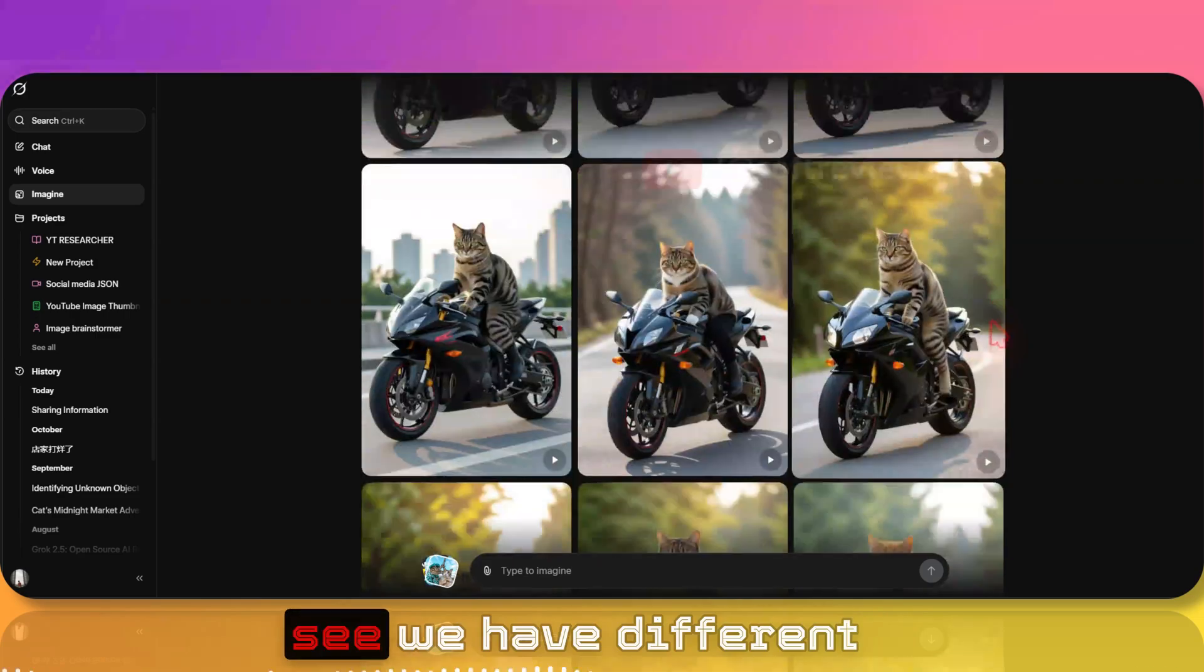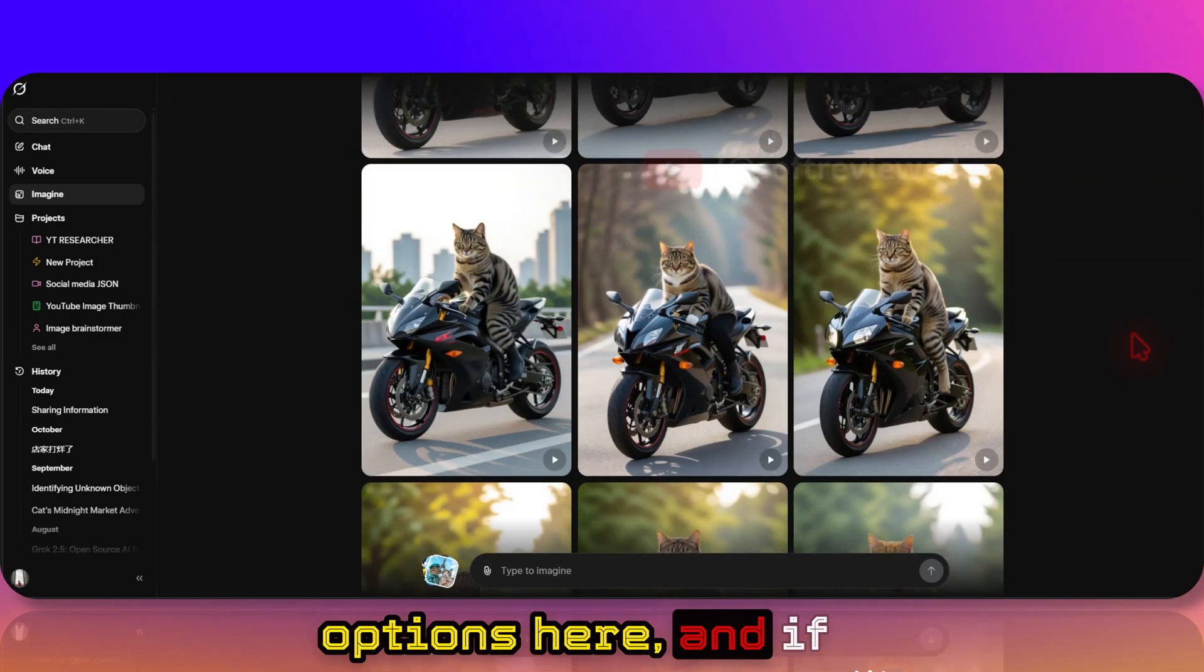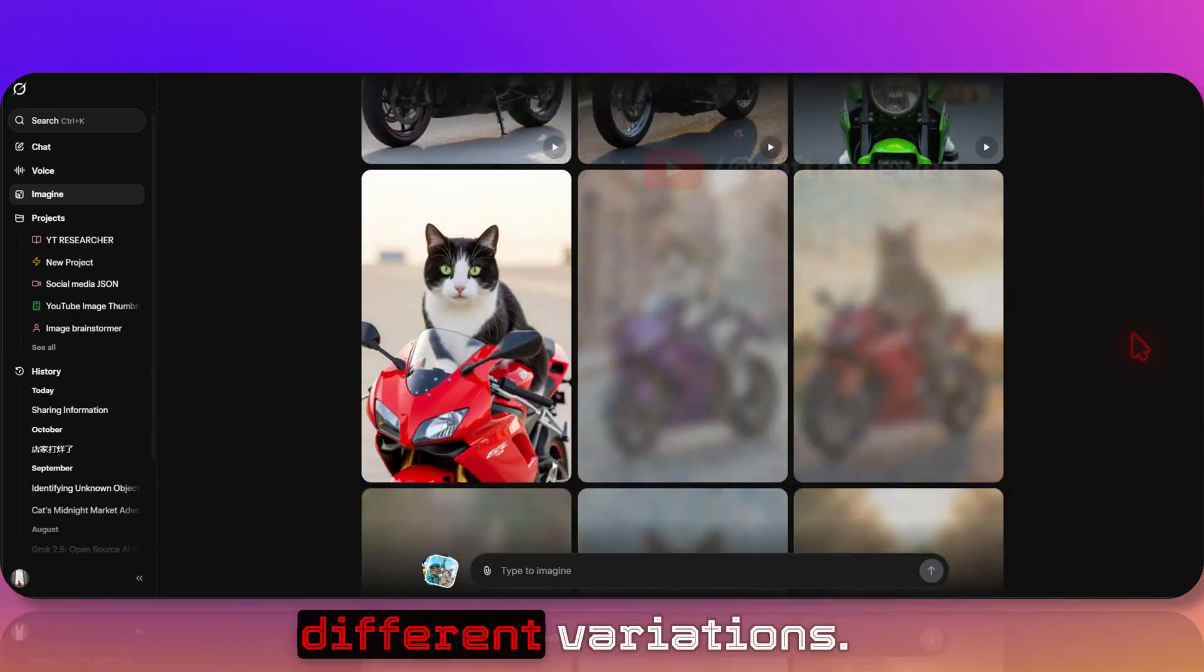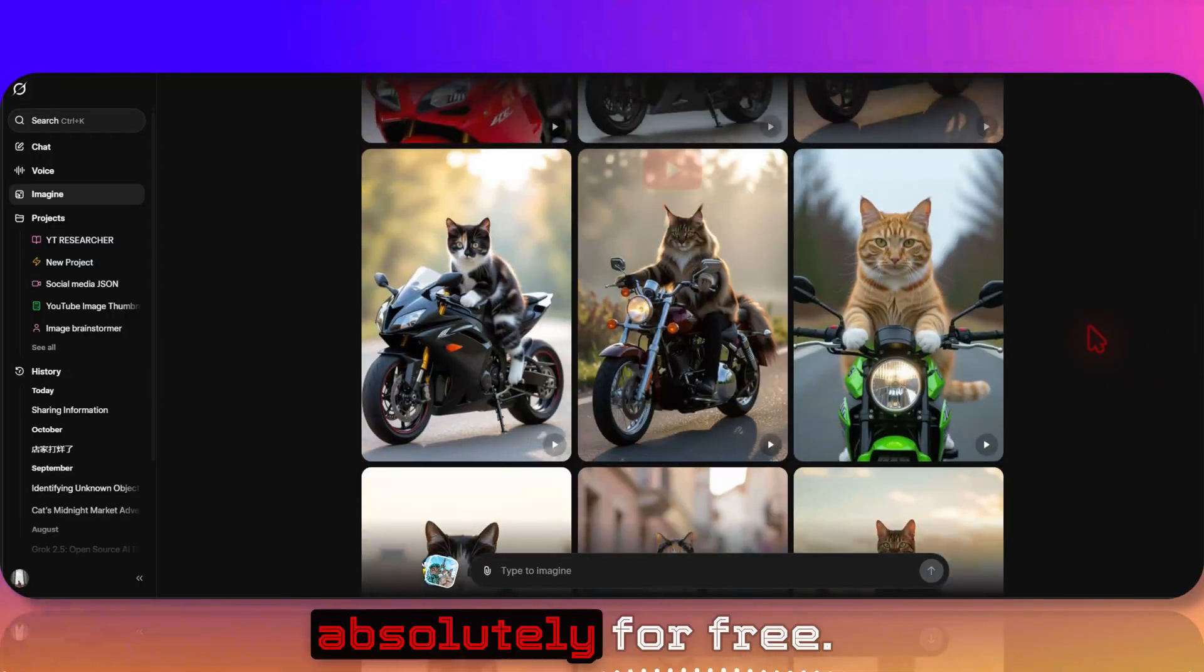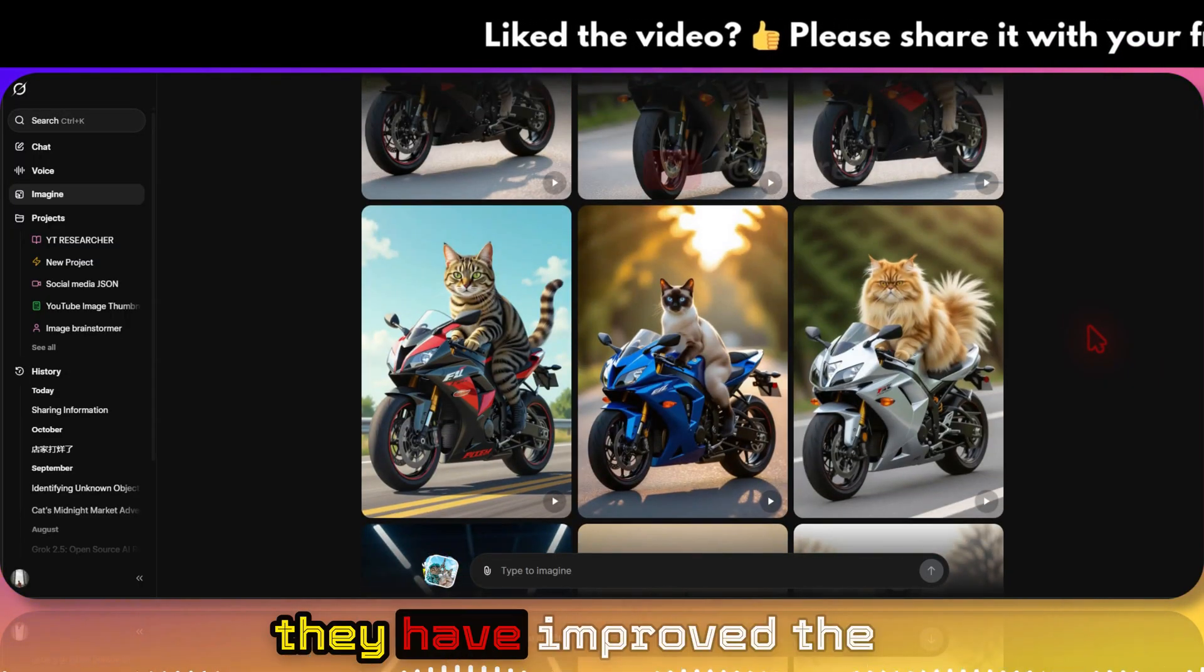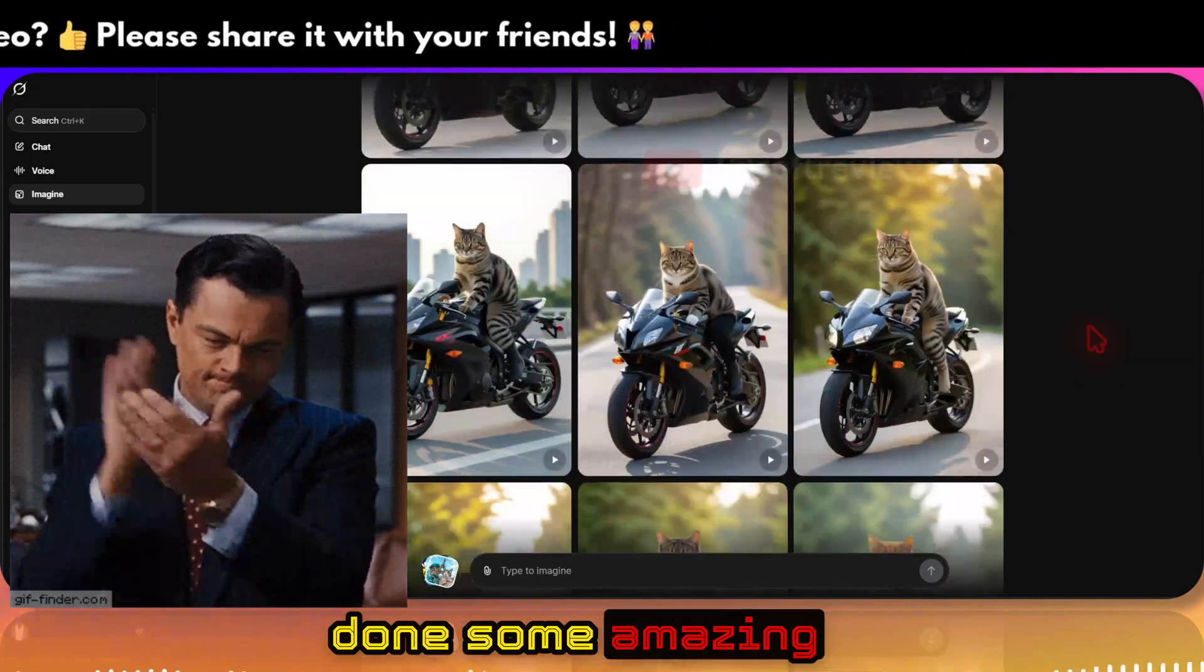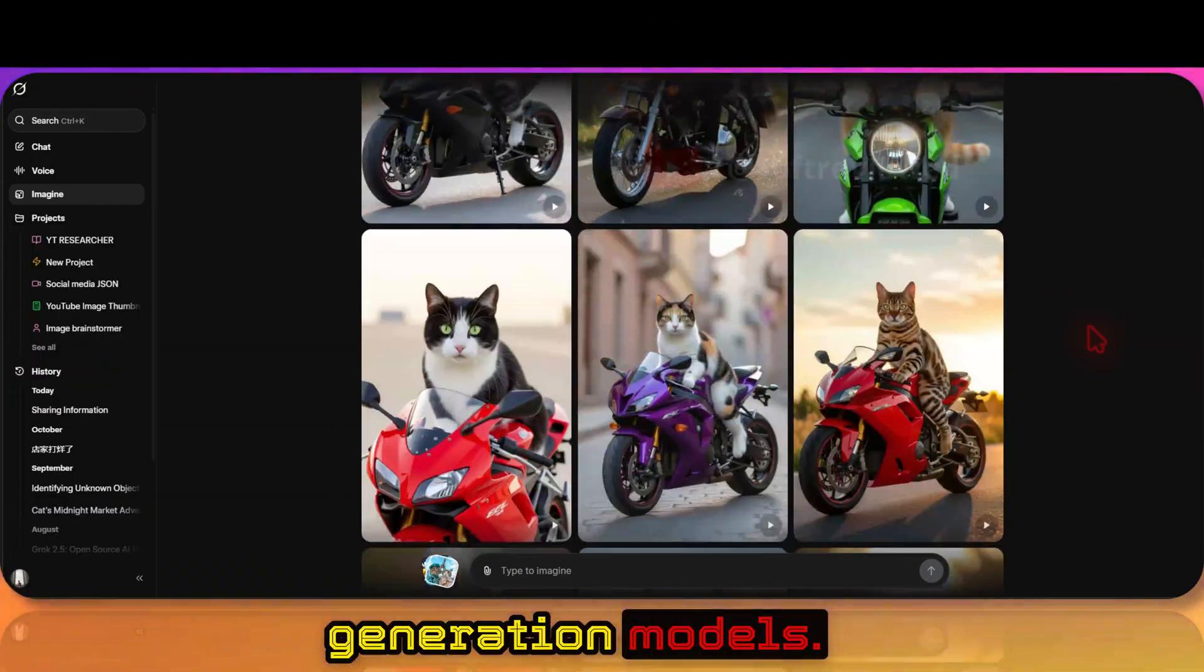As you can see, we have different options here and if you scroll down it will keep on generating different variations. Yeah, this is absolutely for free and look at the quality. They have improved the quality. They have done some amazing quality improvements to their image generation models.